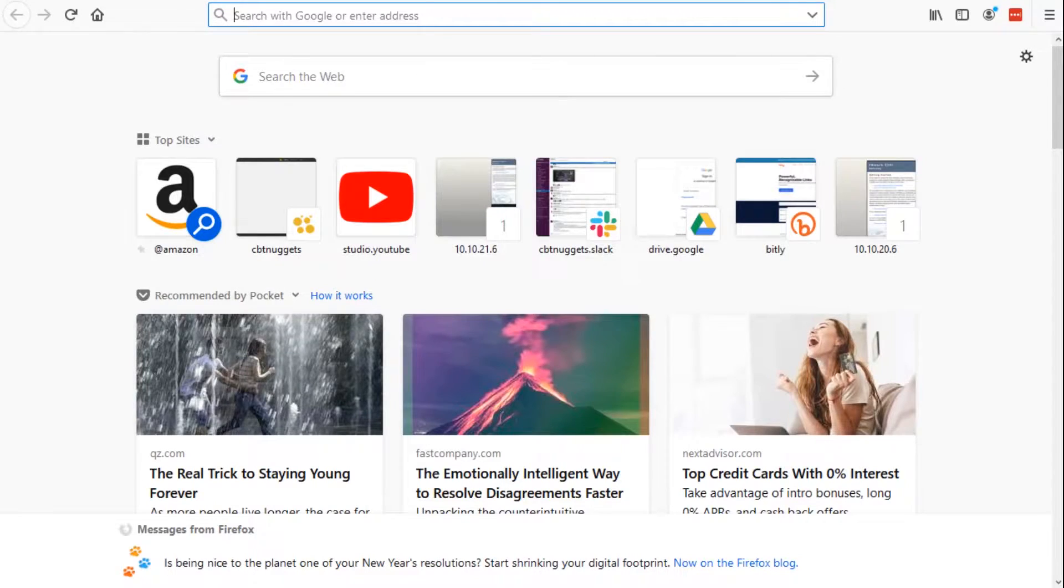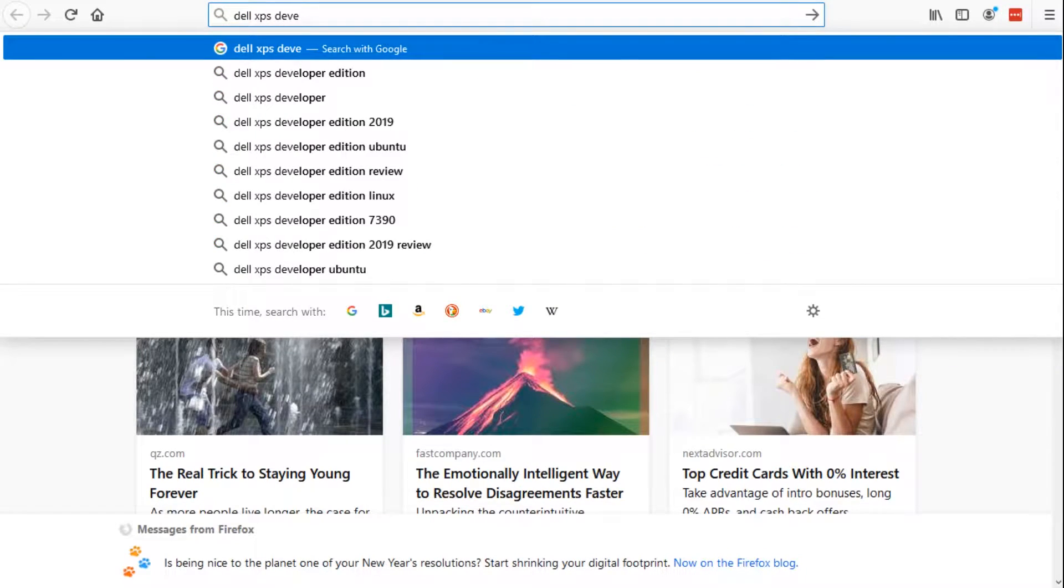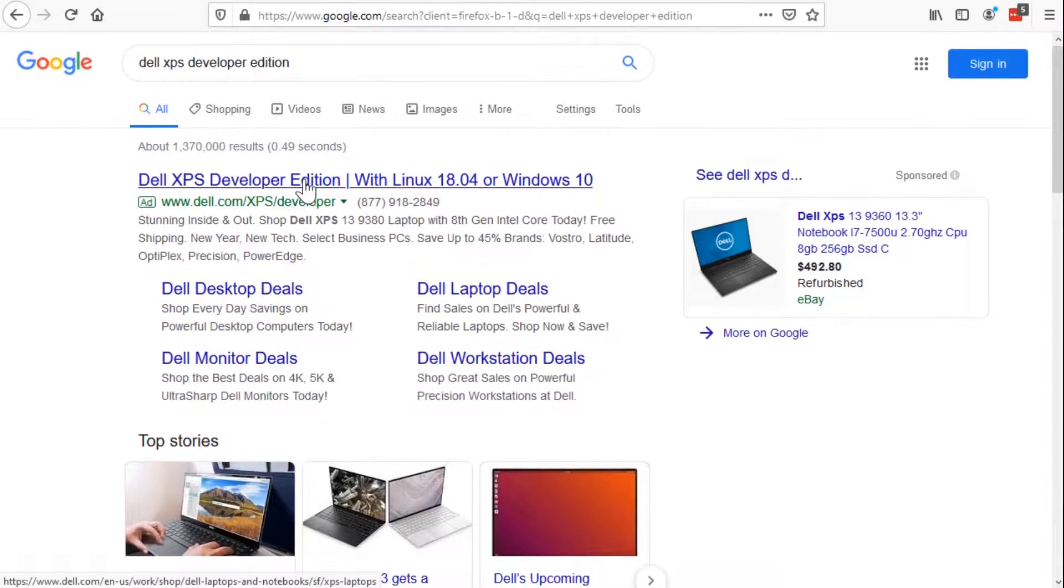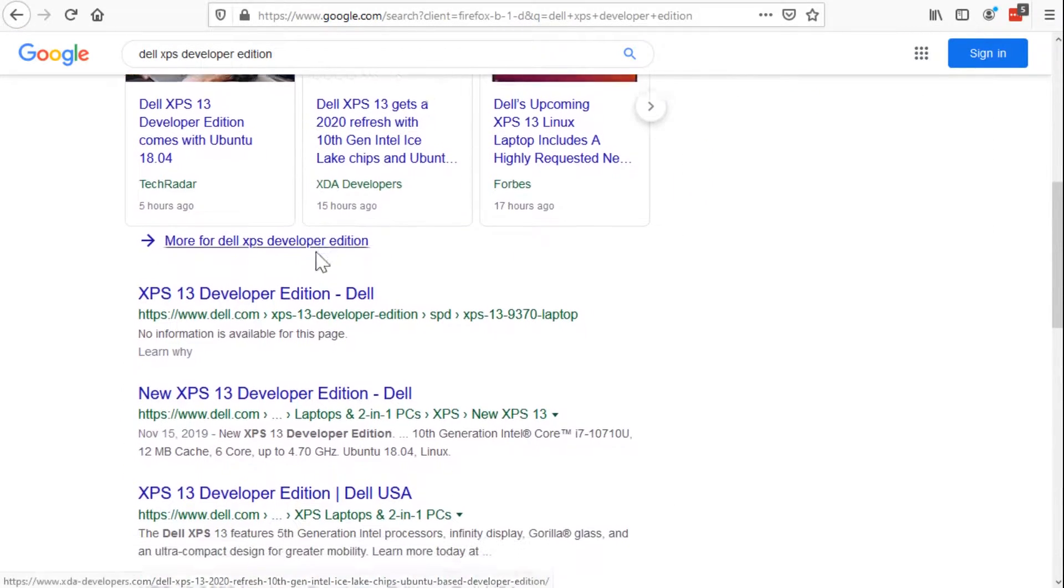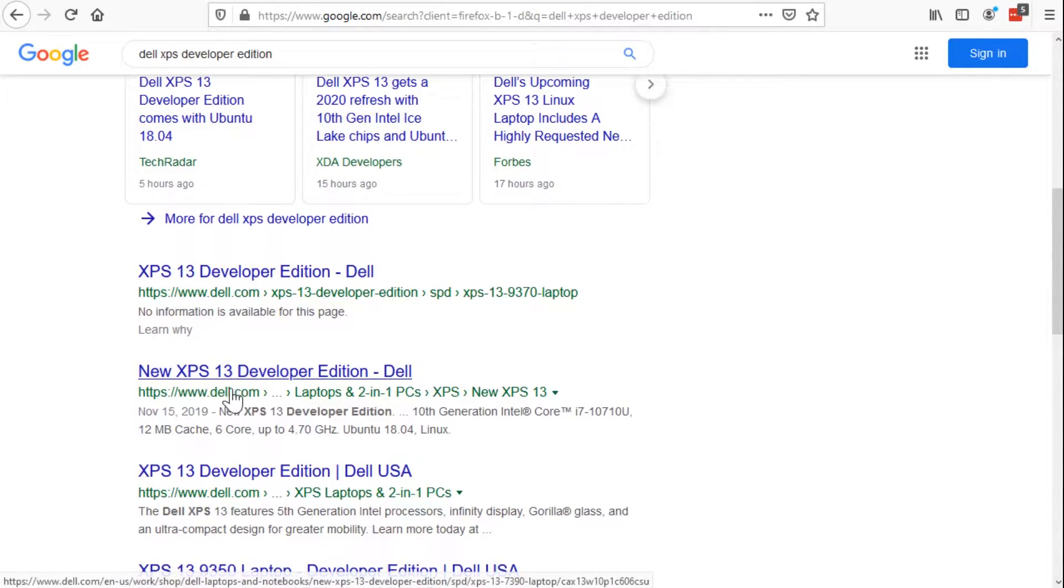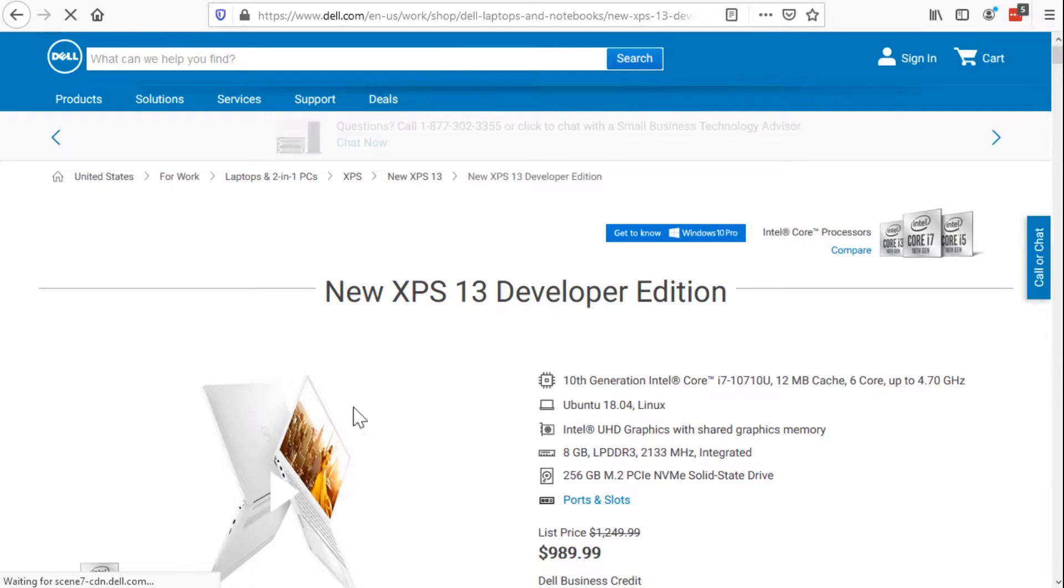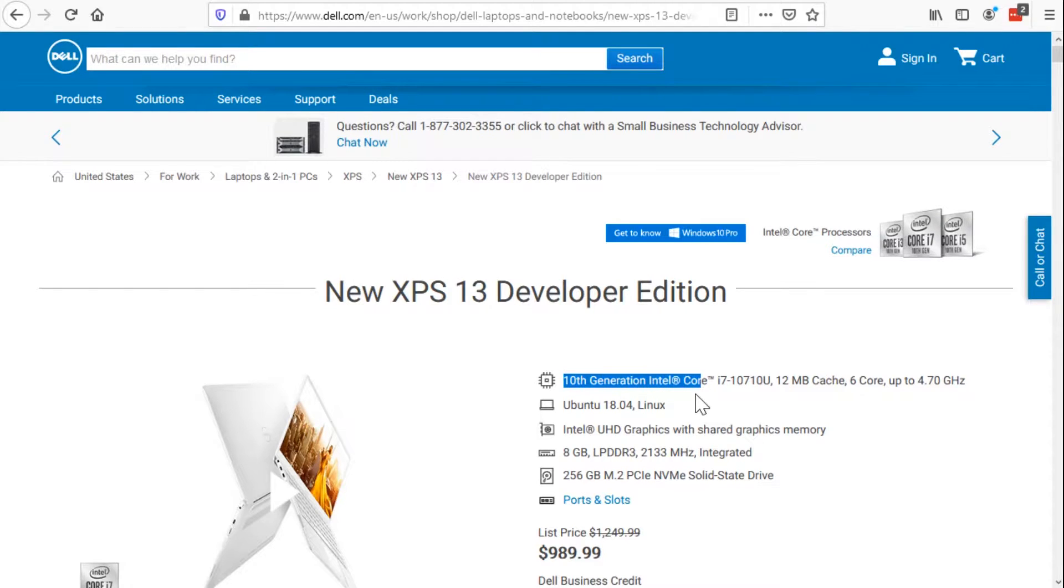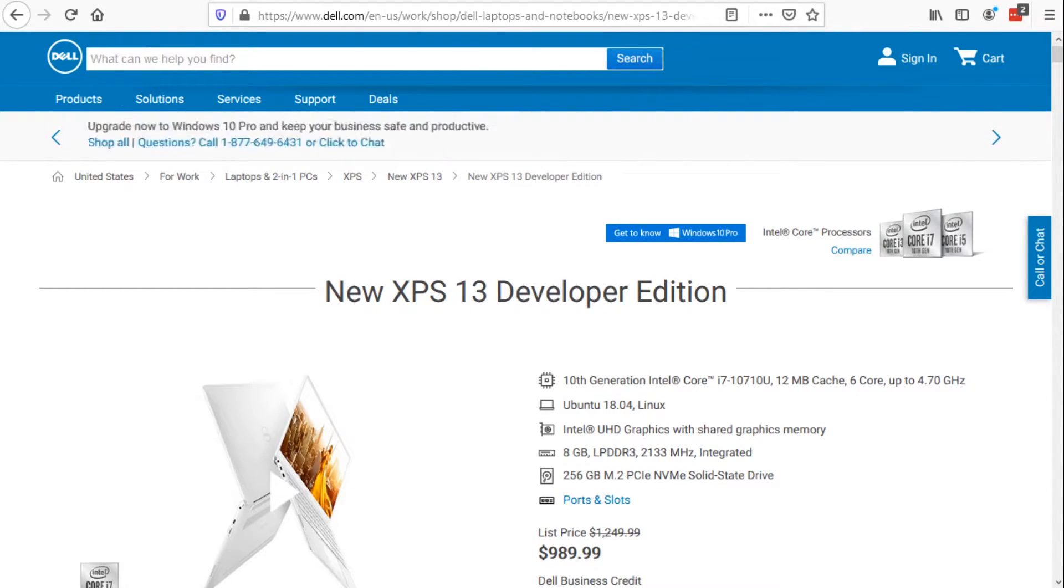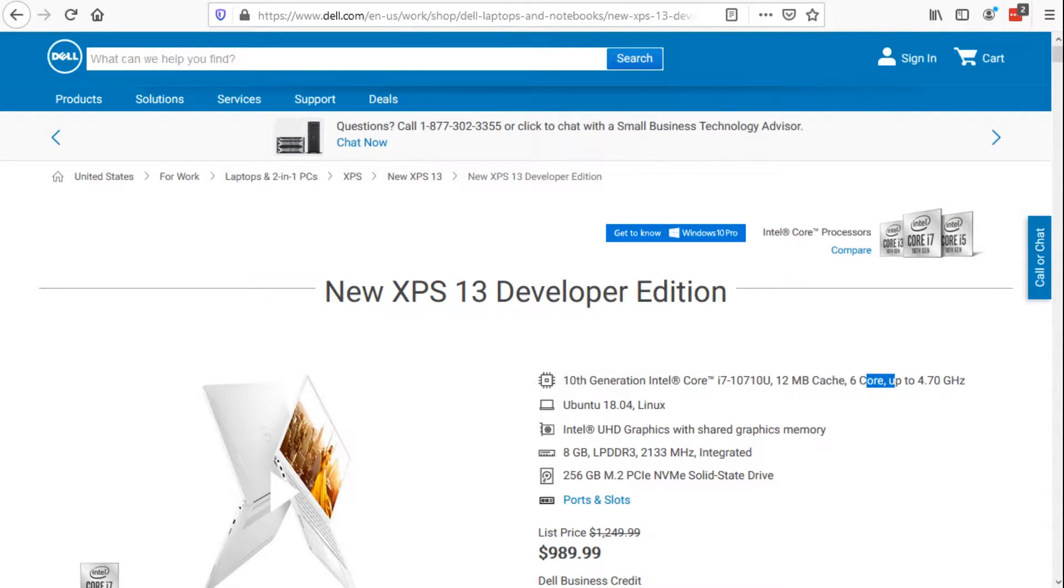If I simply Google Dell XPS Developer Edition, you'll see that there are some links that come up for it, but I'm going to scroll down a little bit and you really want to make sure you click on the new XPS 13 Developer Edition. Why new? Because this guy right here comes with a 10th gen Intel i7. That is a six core i7.